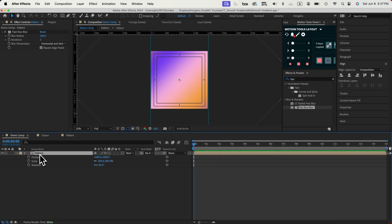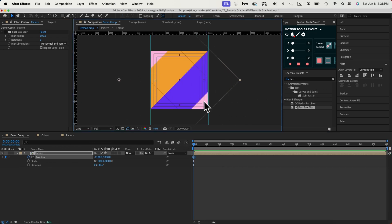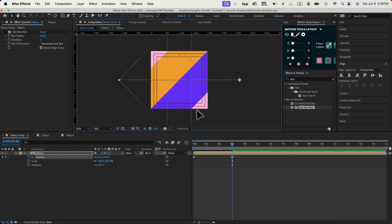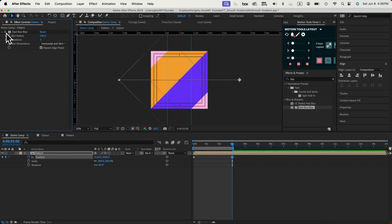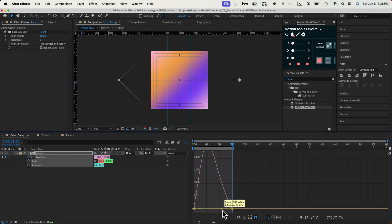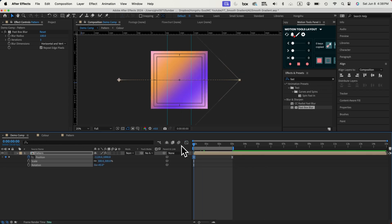Now we can animate the position property — hit P on the keyboard and add a keyframe. Before animating, I'll turn off the fast box blur so I can see where the color is. At the beginning, I want the pink color starting from this line here. I'll drag a margin guideline, then go to three seconds and move the background to the right so the pink aligns with the starting position to create a loop. Right-click the two keyframes, apply easy ease, go to the graph editor, and change it to around 66% influence.